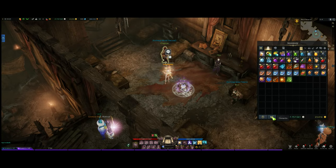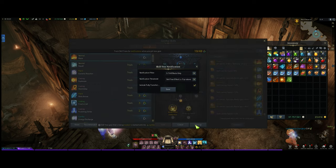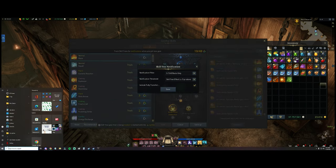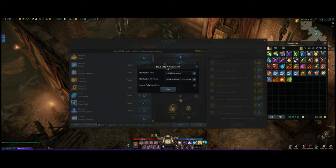Hey guys, Munchies here. Today we're going to talk a little bit more about some other tripod settings. Someone had asked about tracking tripods and not wanting to see stuff they already have transferred. I'm going to show you guys how to do it real quick — basically you go into your K tab, hit Settings, then hit Settings again.